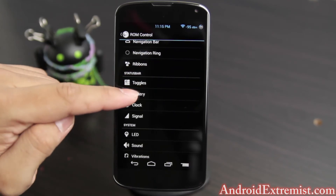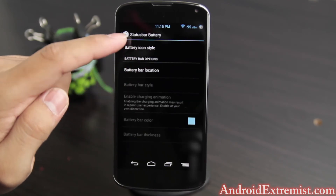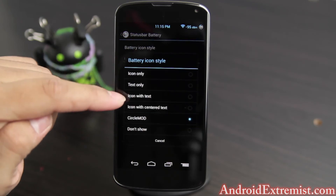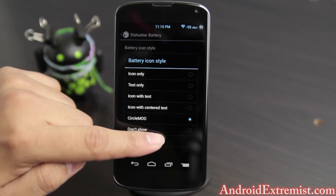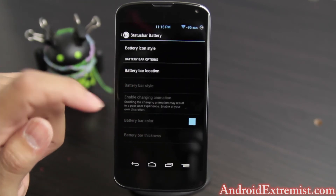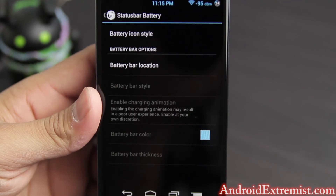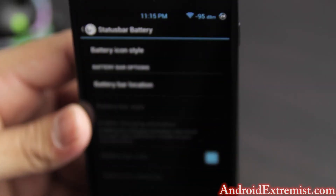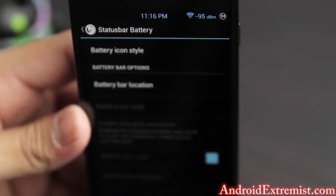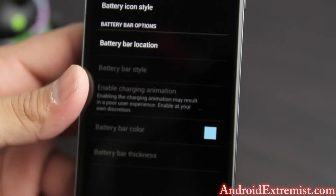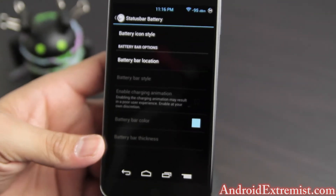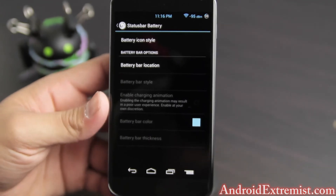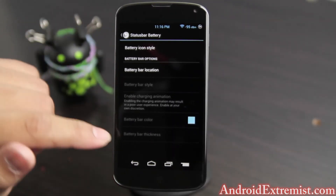Under Battery, as you can see, I have the circle mount battery in the corner. You can select that from right here and check out different battery options. There's the circle mount battery — I just wanted to show you that up close.